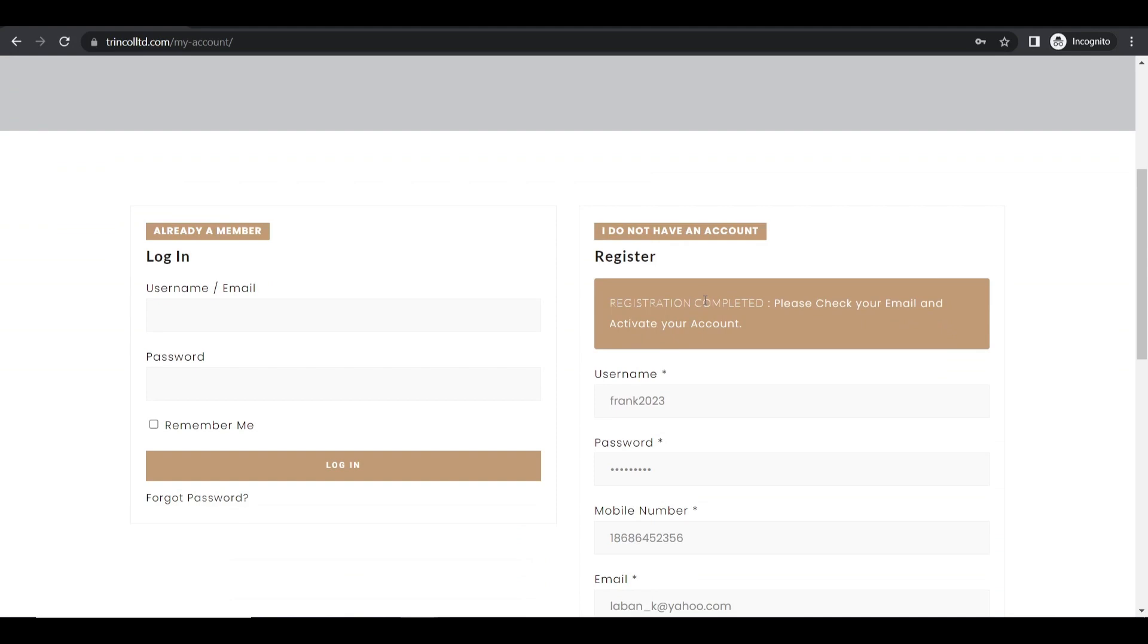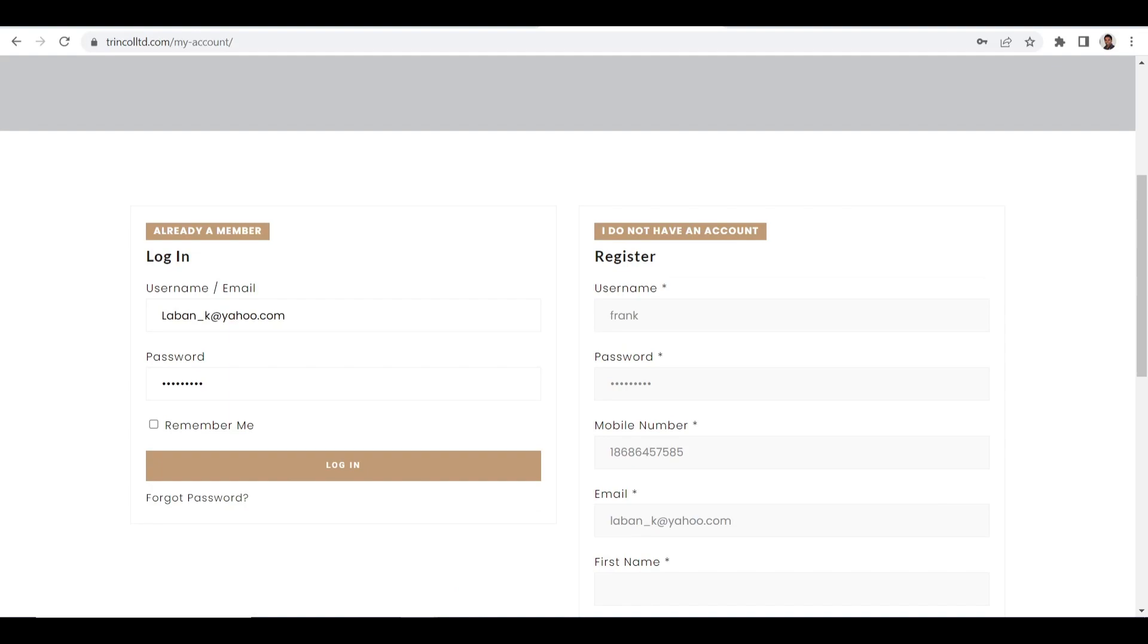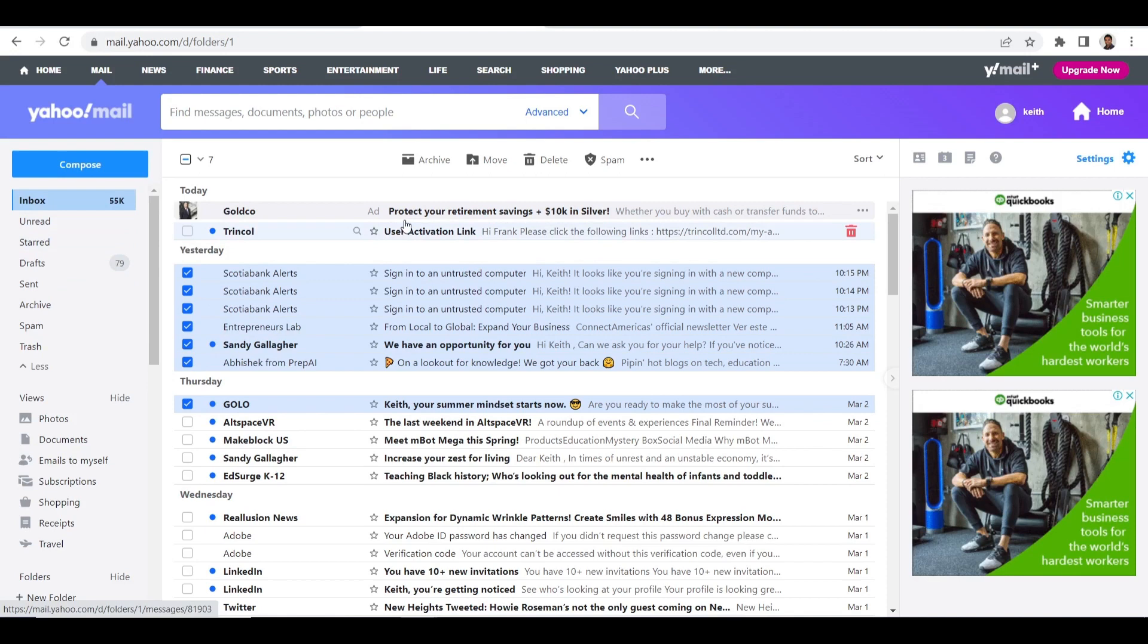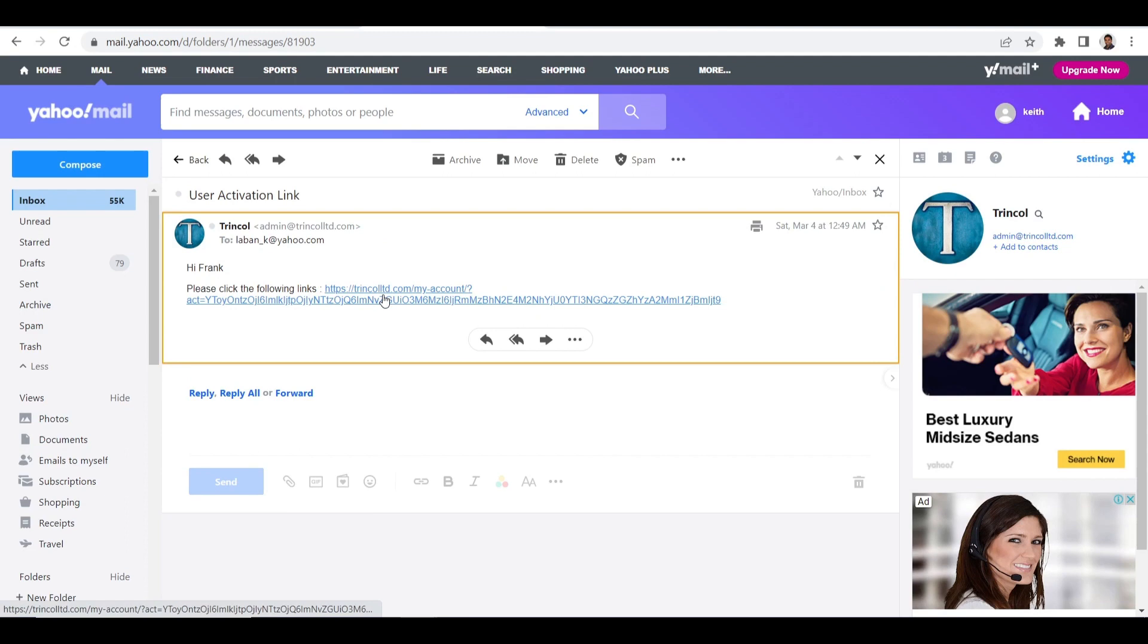Okay so it went through and I would see this message registration complete. Please check your email and activate your account. So let me hop on over to my email. And here is the email. The activation link. Just click on it. It will activate your account.